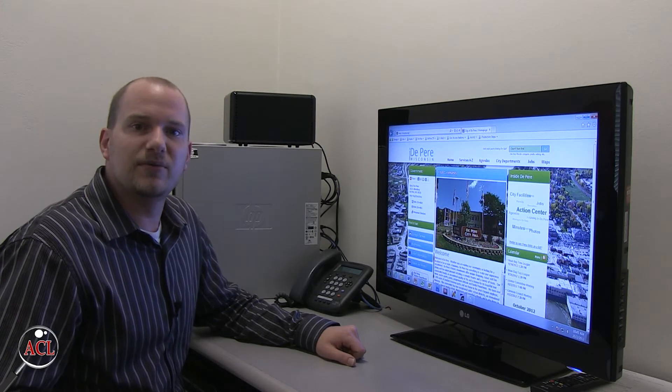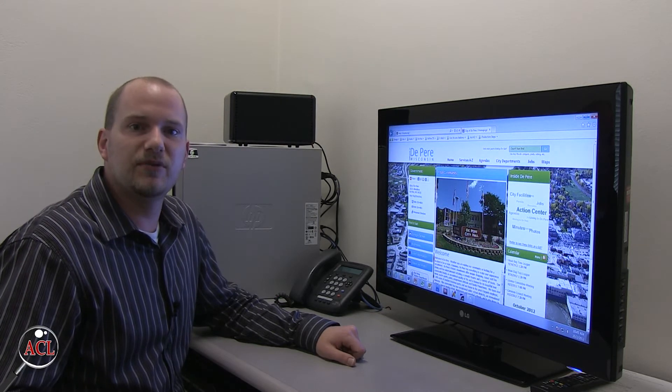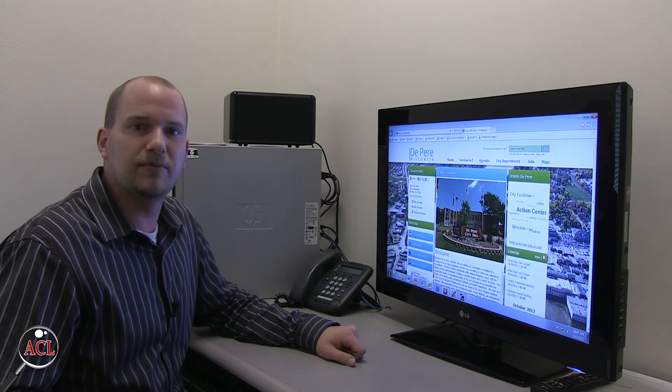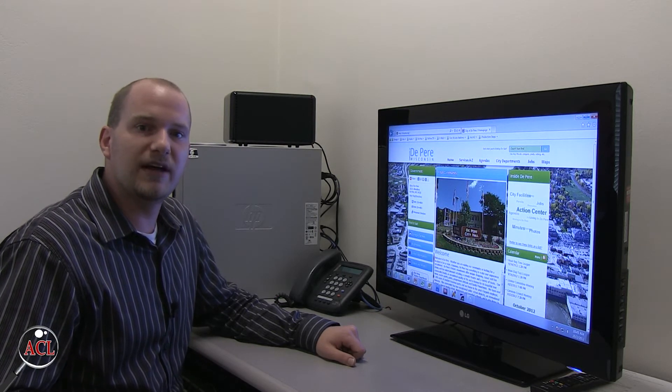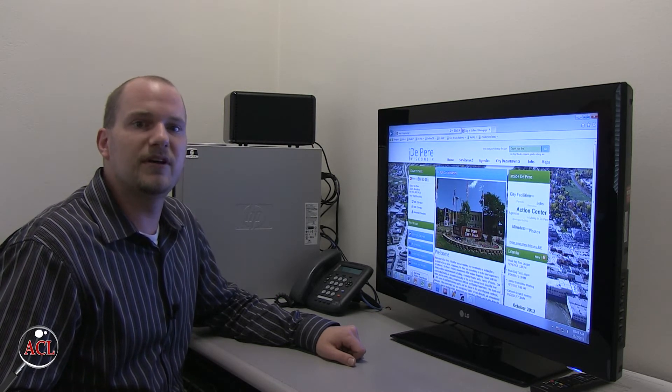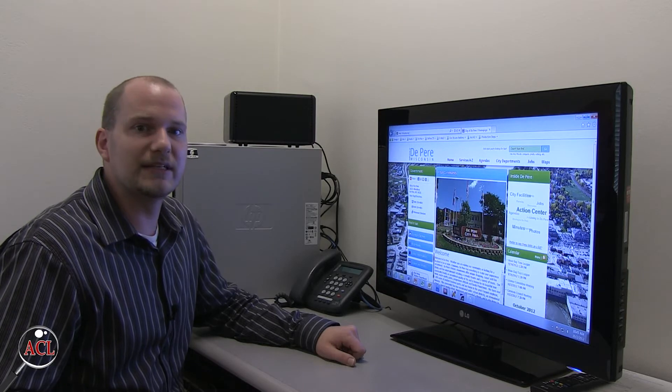Thank you for joining me today as we went over the City of De Pere's website. Hopefully this information will allow you to navigate the website more easily and quickly.